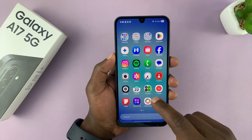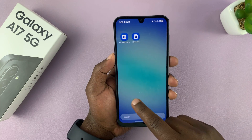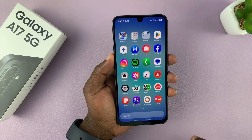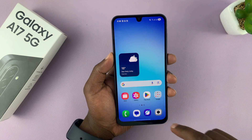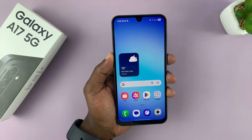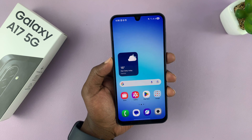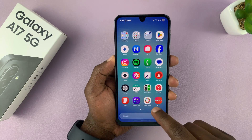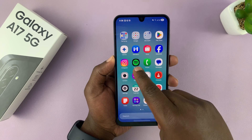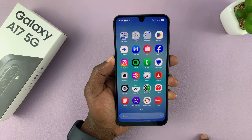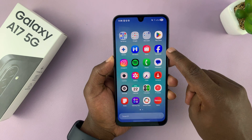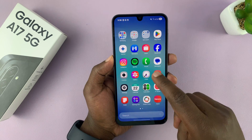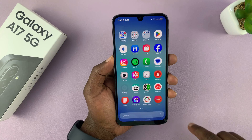I'm going to show you how to hide apps on your Samsung Galaxy A17 5G. If you find this video useful, don't forget to like and subscribe. So to hide an app — let's say you want to hide an app like Spotify and Facebook — what you need to do is simply go to Settings.